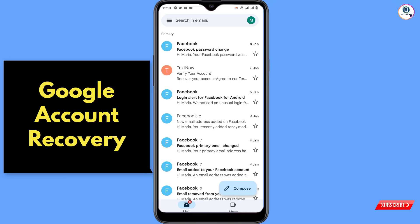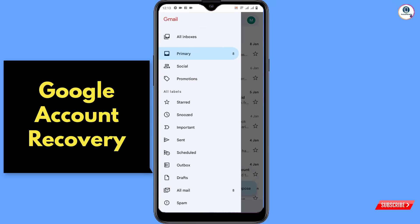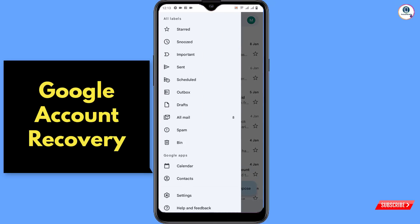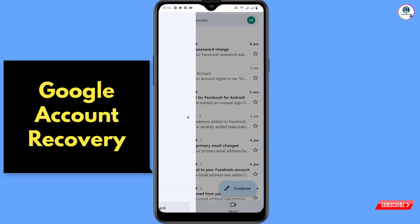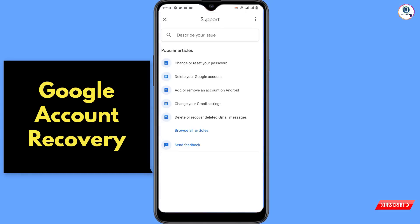Now I'll show you how to recover your Google account. Open any Gmail, click on the three lines at the top left side, scroll down and you will see the last option 'Help and Feedback' — click on it. Then click on 'Send Feedback'.